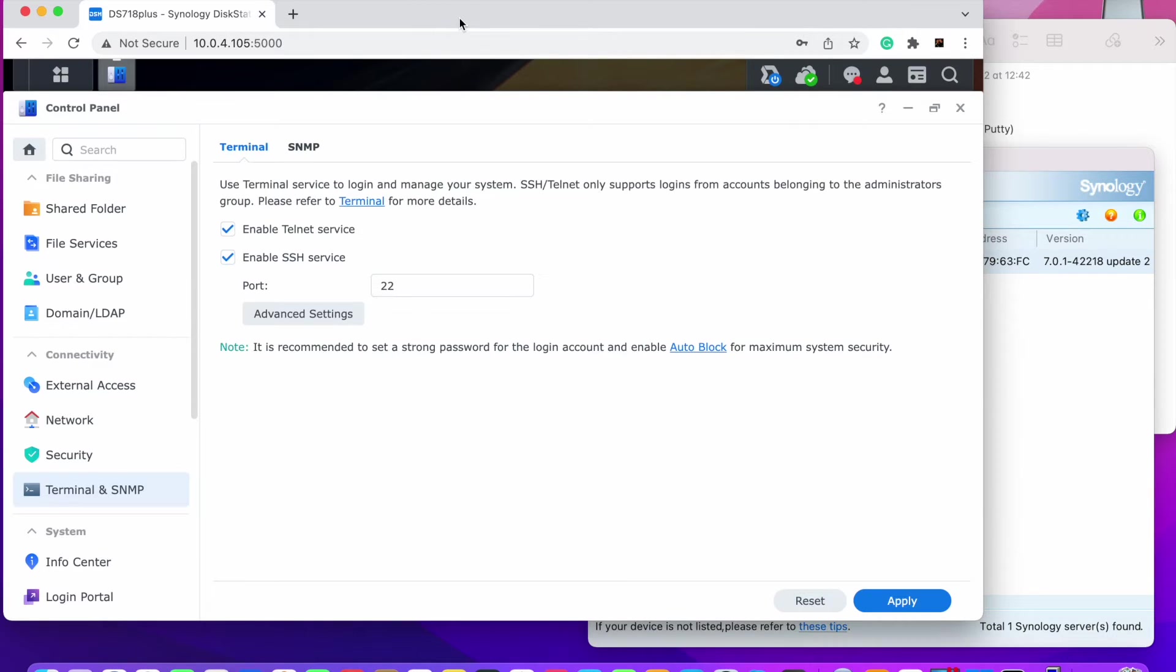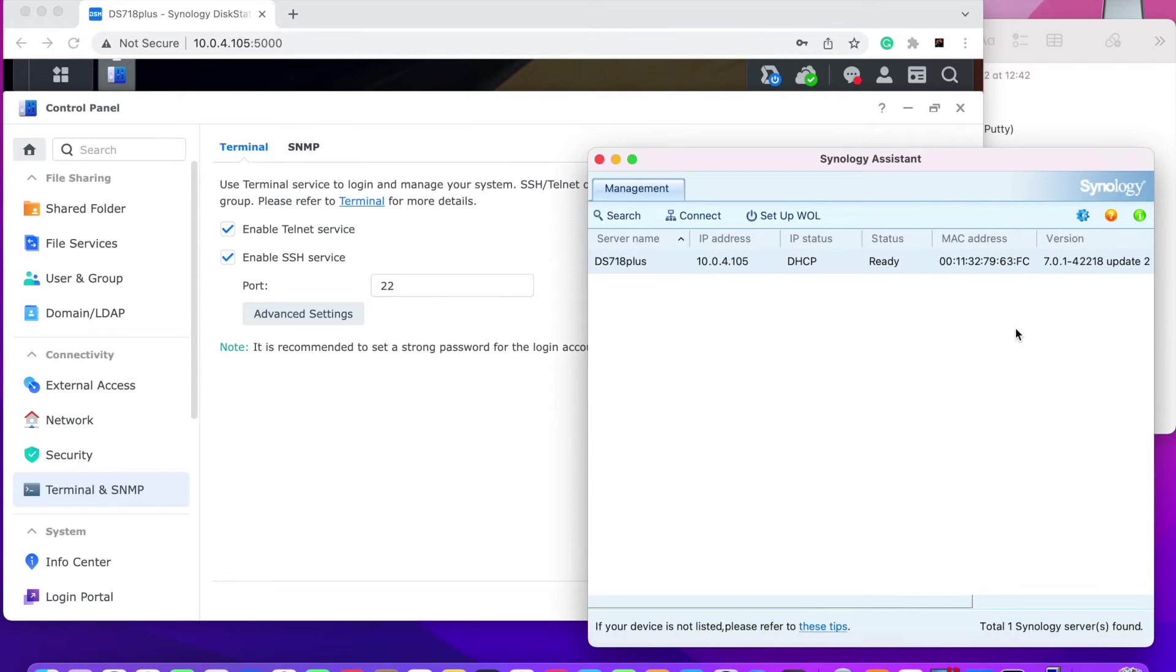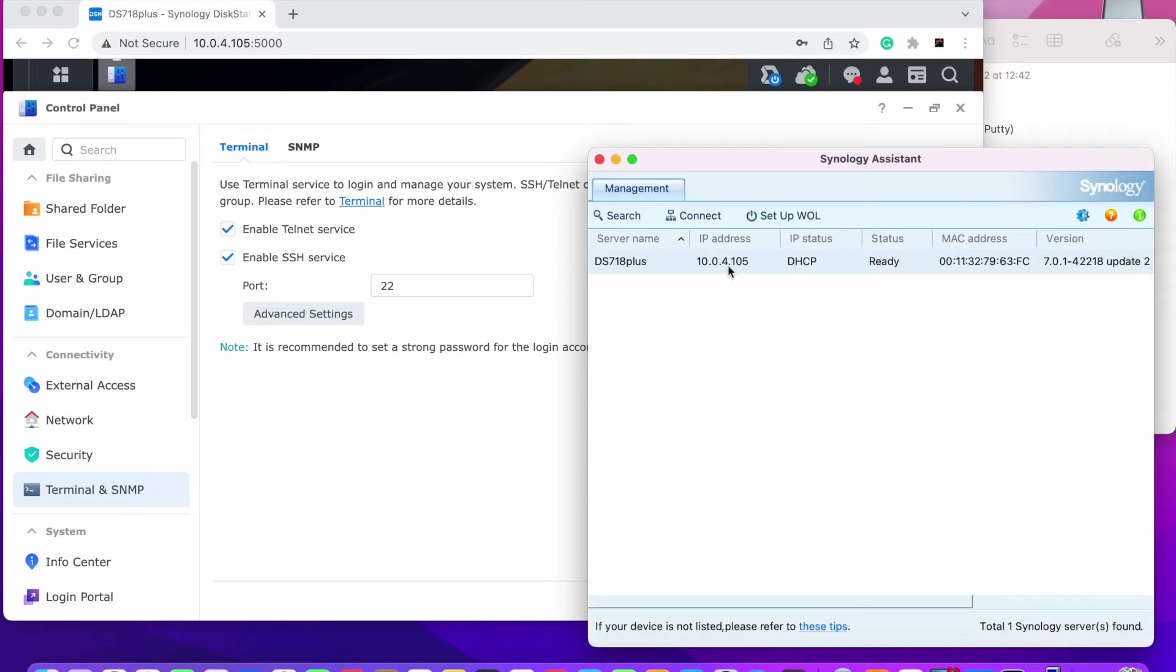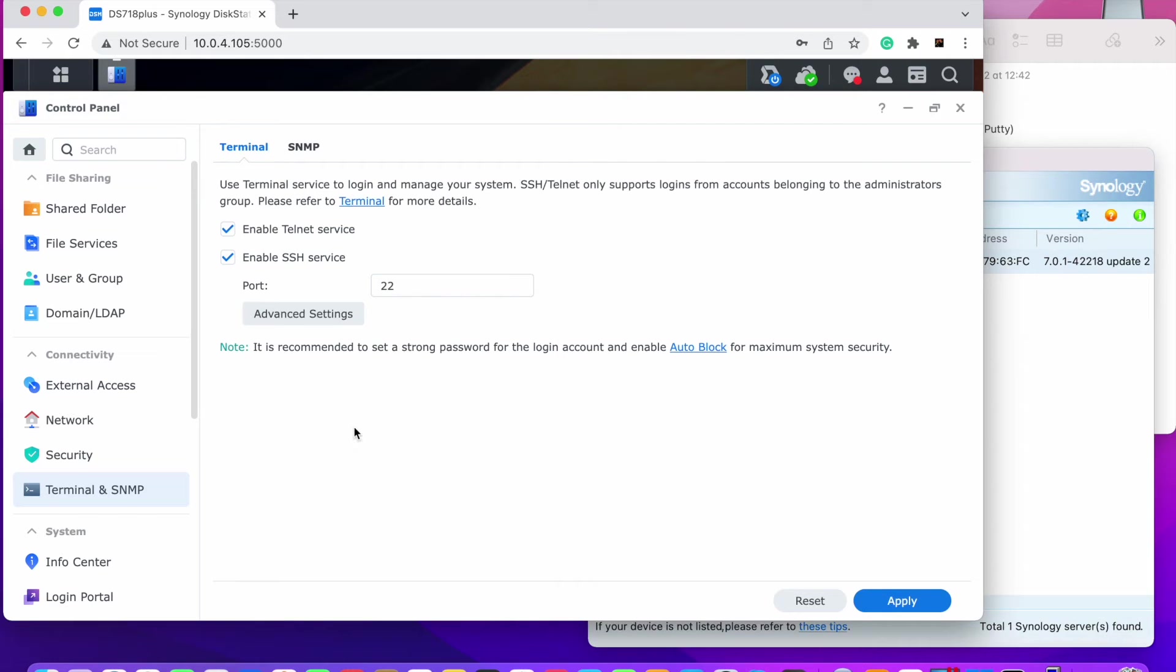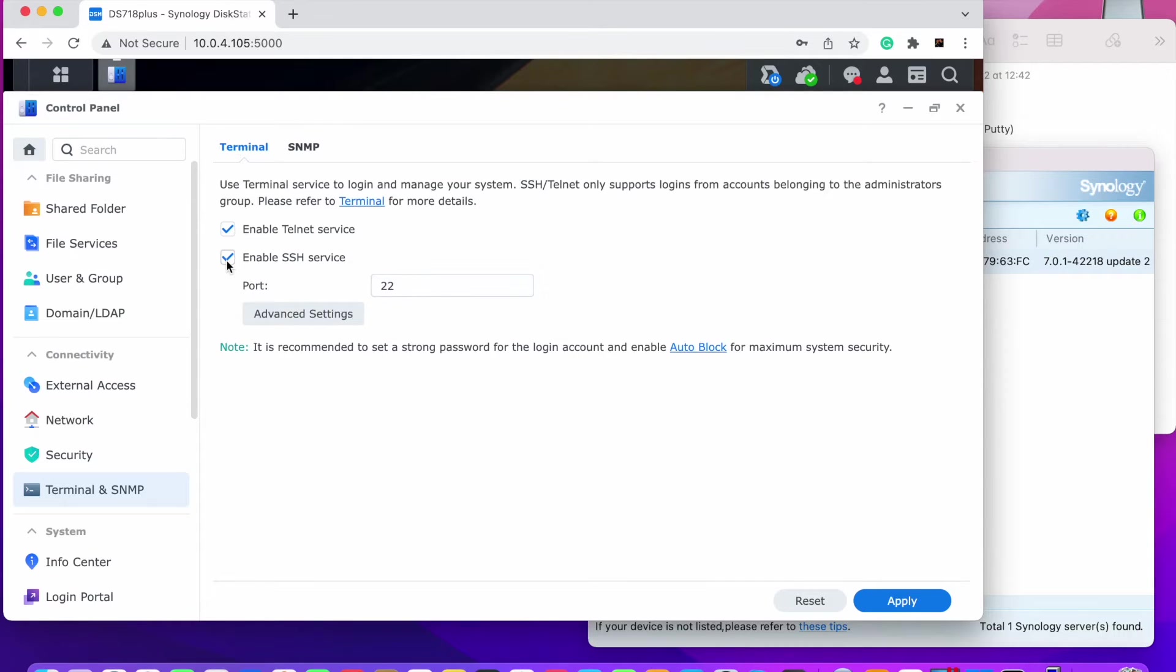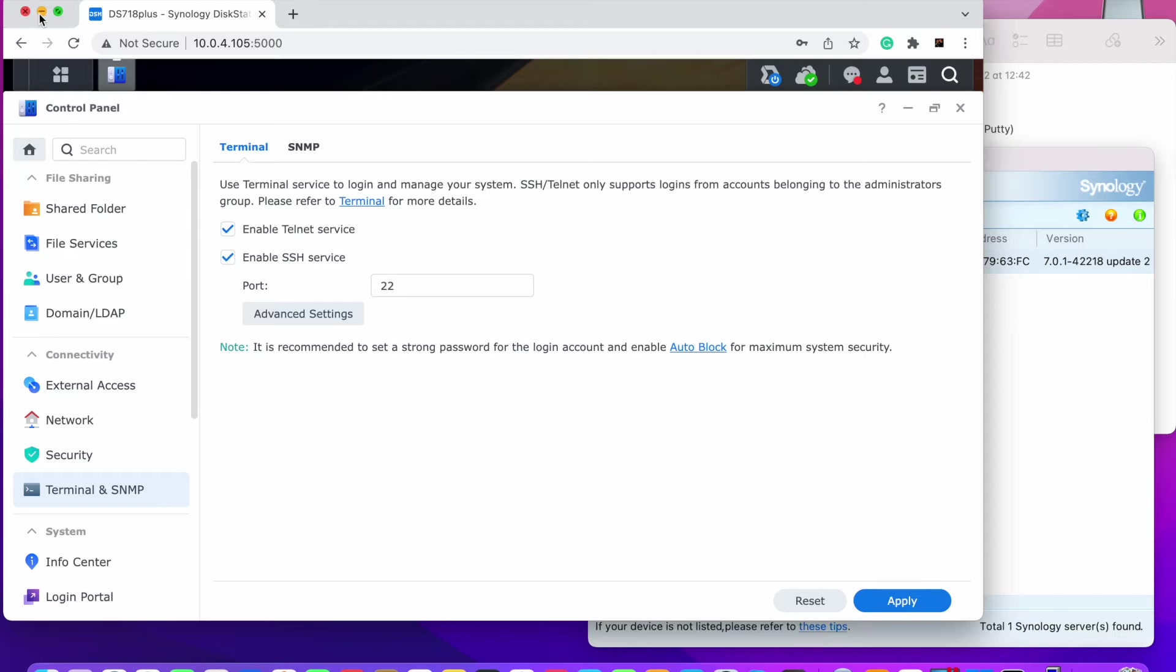So first what we will need to do is we will need to go to your Synology DSM. If you know how to get in the Synology, you will need to use either Synology Assistant or if you have IP already known, you go directly into it. So double click 105 in this case. You need to go to Control Panel, Terminal and Enable SSH Service and click Apply. After you have enabled that, you will need to go into SSH.